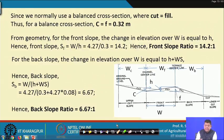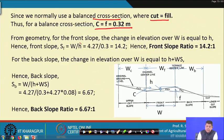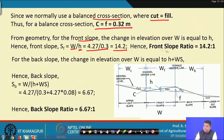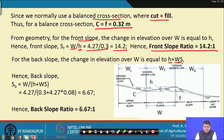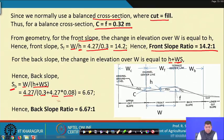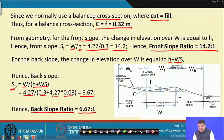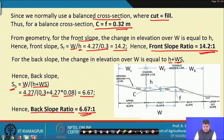Since we use a balanced cross section where cut equals fill: C = F = 0.32 meters. Front slope ratio S_f = W / H = 4.27 / 0.3 = 14.2, so front slope = 14.2 to 1. Back slope ratio S_b = W / (H + W·S) = 4.27 / (0.3 + 4.27 × 0.08) = 6.67, so back slope = 6.67 to 1.